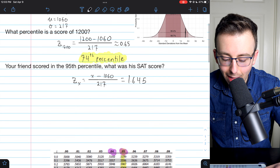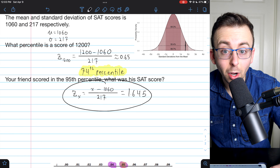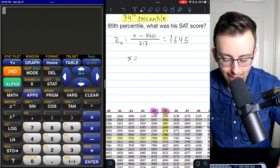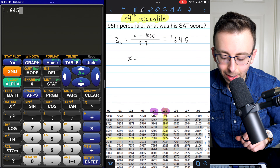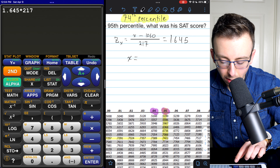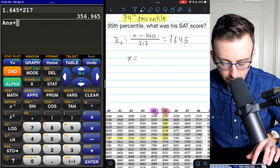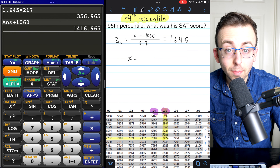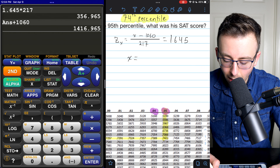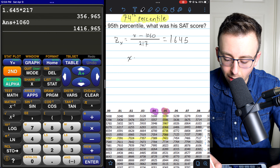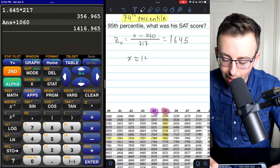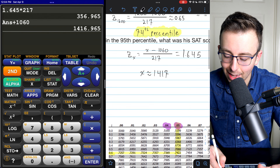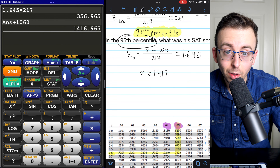So all we have to do is solve the equation for X. His z-score must be 1.645, so we take 1.645, multiply it by 217, then add 1,060 to both sides. We find that X — our friend's SAT score — must have been approximately 1,417. That's what his SAT score had to have been to be at the 95th percentile.